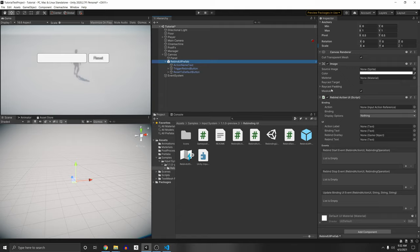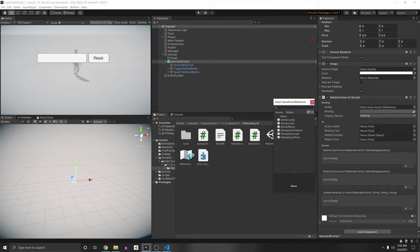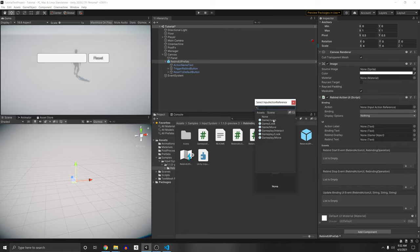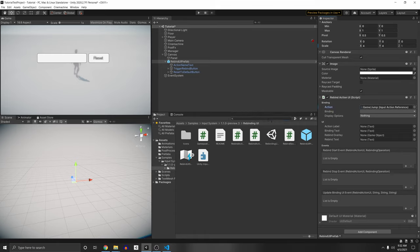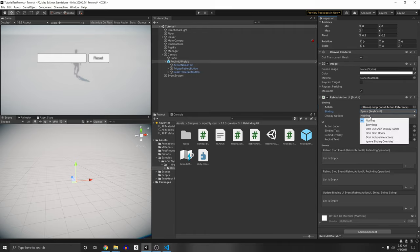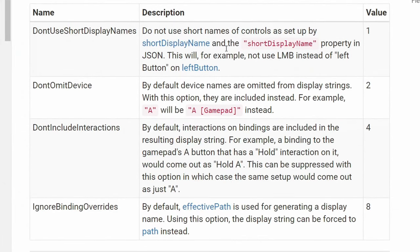In the Rebind UI prefab, we're using Unity's Rebind Action UI script. We need a reference to the action we want to rebind. Click the circle and all your actions will come up — I'm going to click my jump action. Under Binding, choose the default binding to put in the menu — so spacebar, the keyboard one. There are some extra display options on how it should display the text. In the Unity documentation, you can see a description of all these fields, for example 'don't omit device' — by default device names are removed.